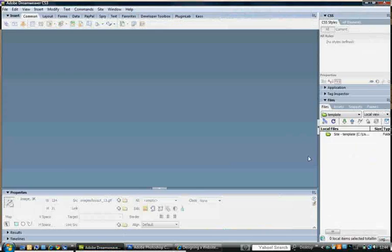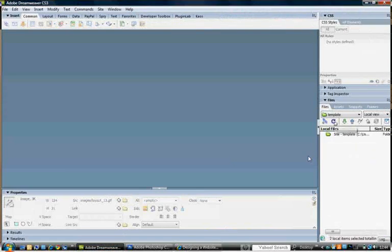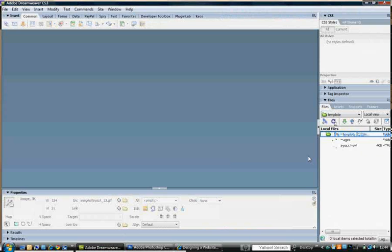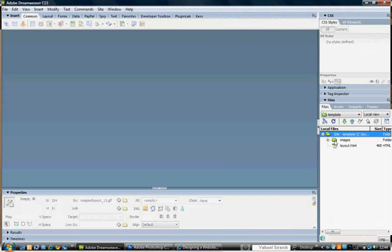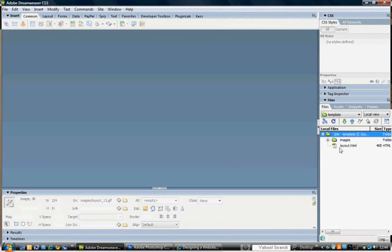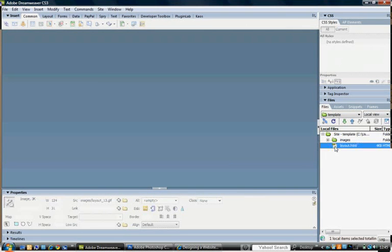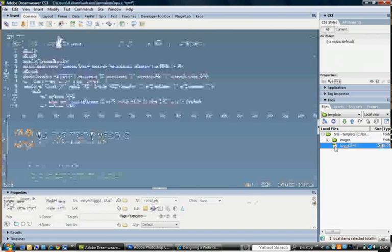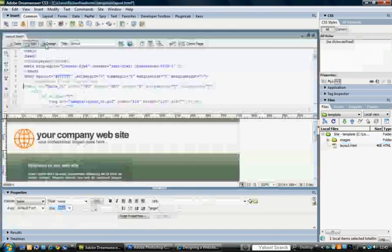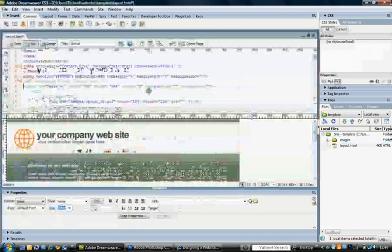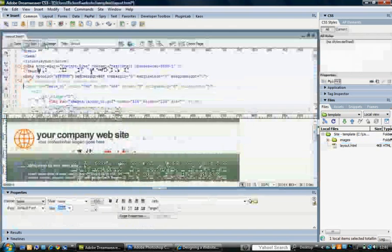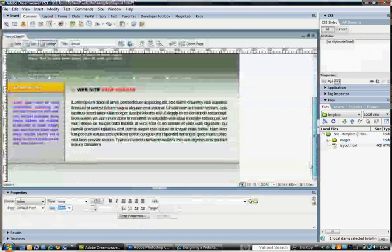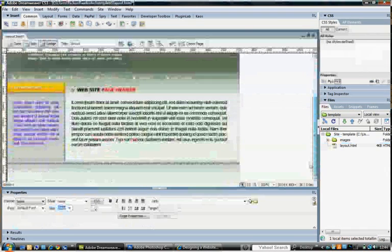Once that's completed, if we go into Dreamweaver, I just hit the refresh button. You see now it's created a file named images and an HTML called layout. If I open up that layout.